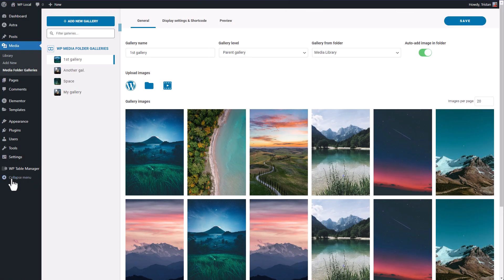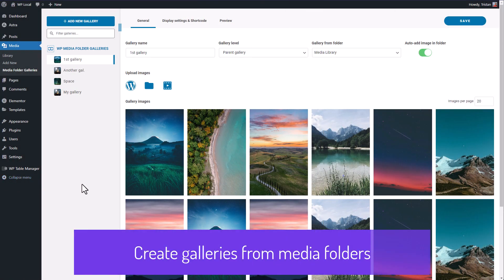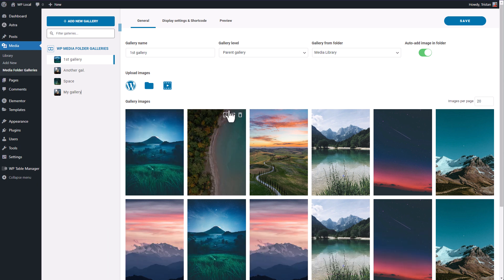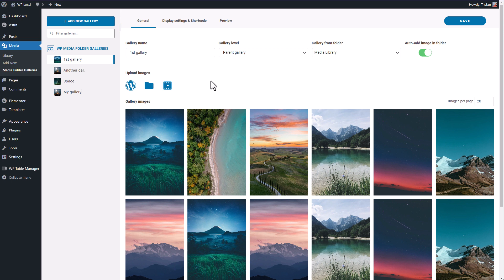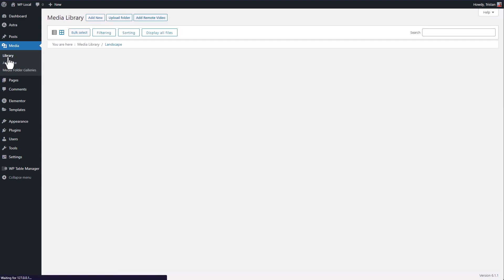Now before going live with our galleries and adding them into our WordPress content, I would like to show you a very special plugin feature. As you know the plugin we're showing is called WP Media Folder and this is the gallery add-on. Now let's go back to the WordPress media library.